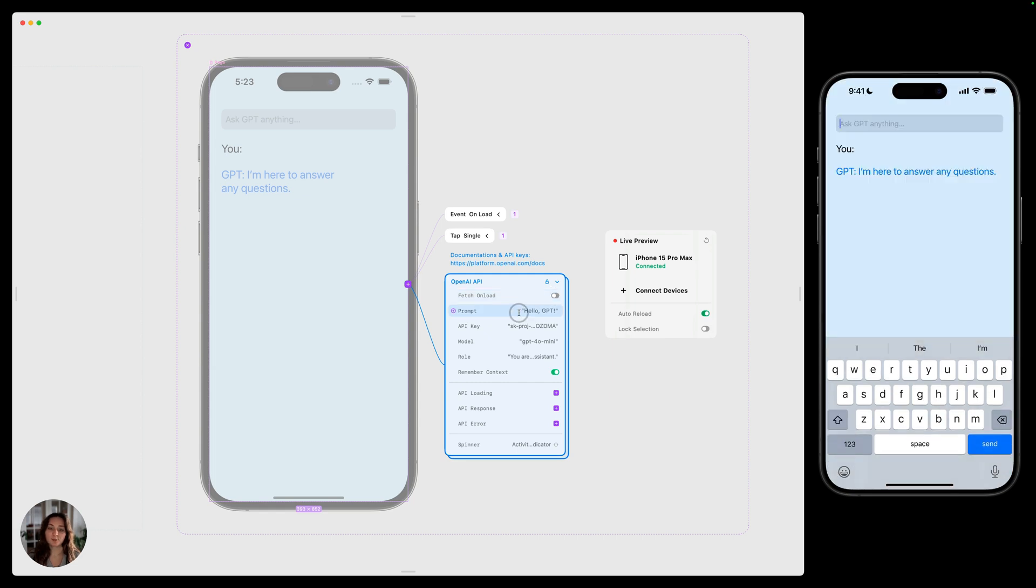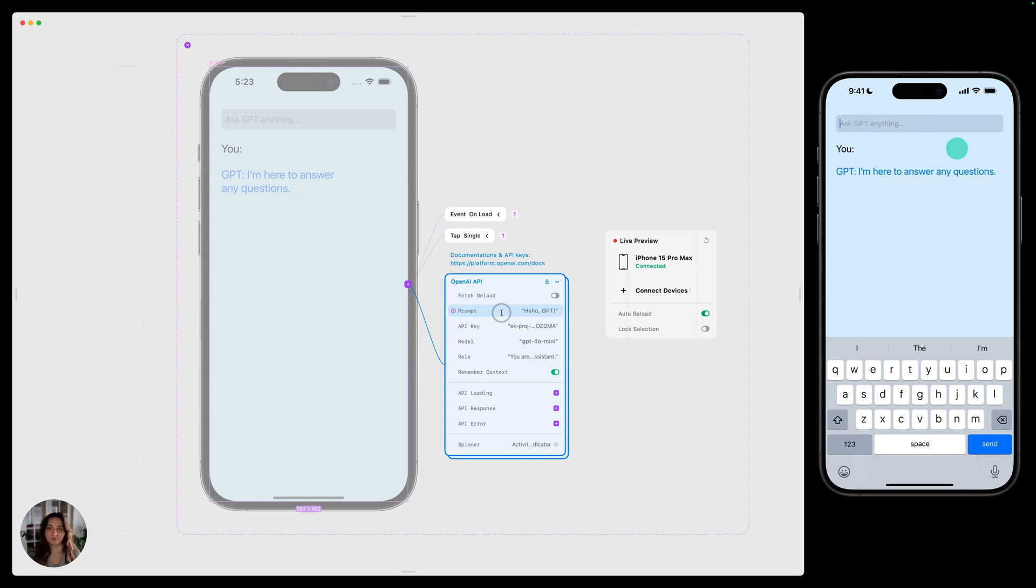Next, you have the prompt. This is what is going to be communicated to the GPT and the GPT will respond to. You can type something in here, but we're also going to update this prompt variable when the user types something in the text field. We'll do that a little bit later in this video.